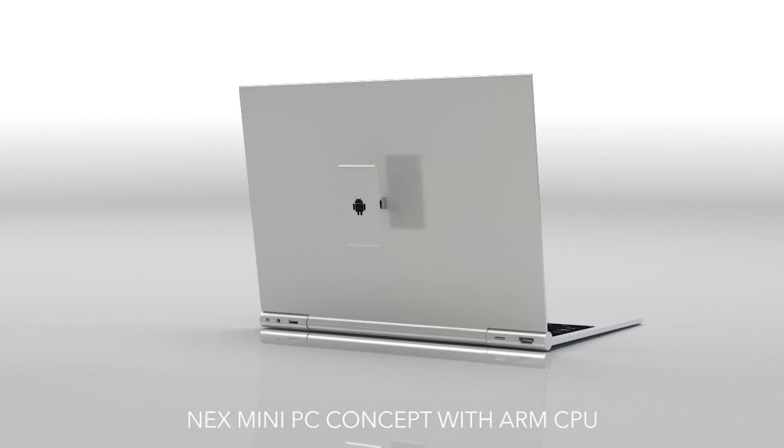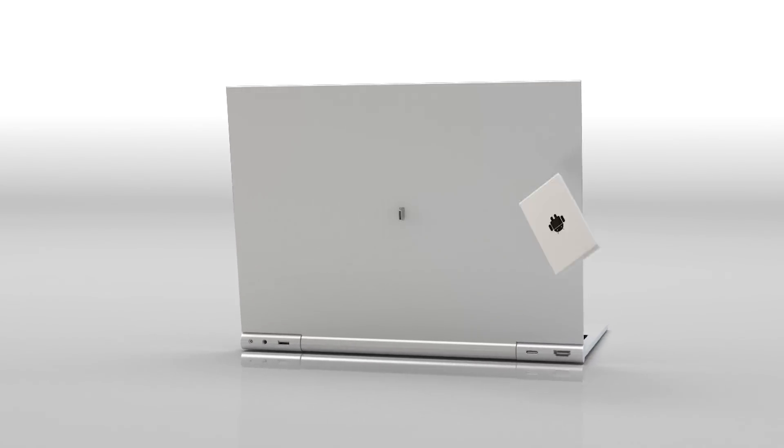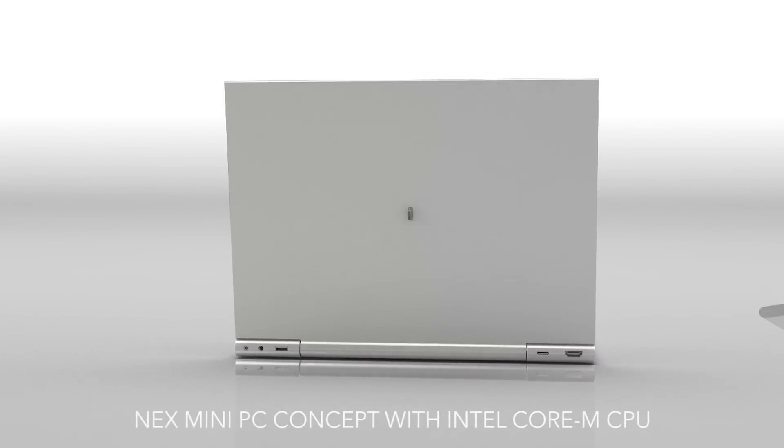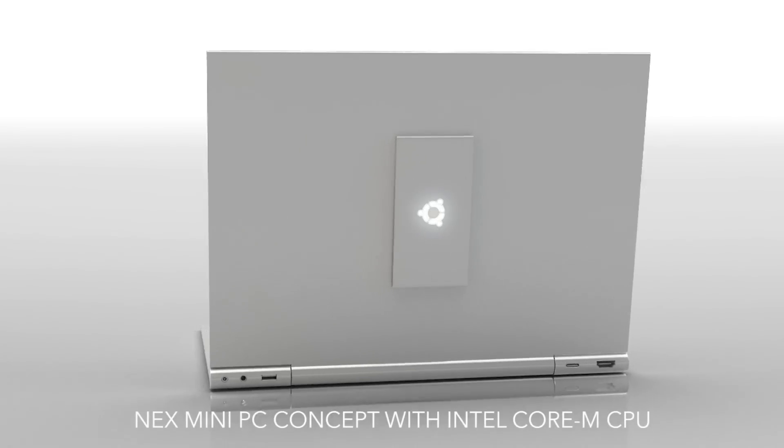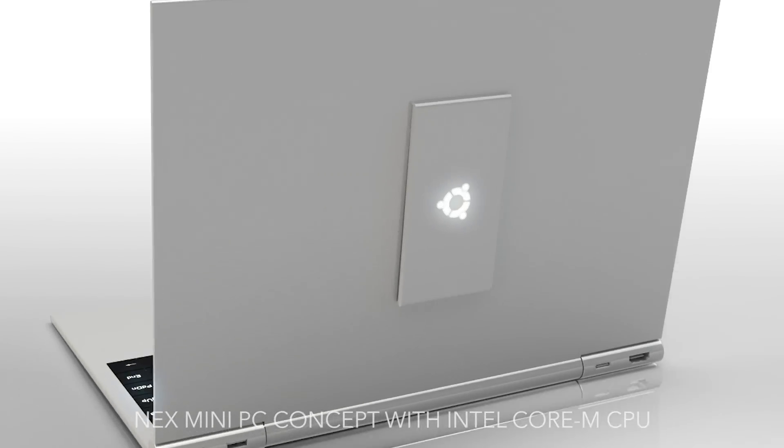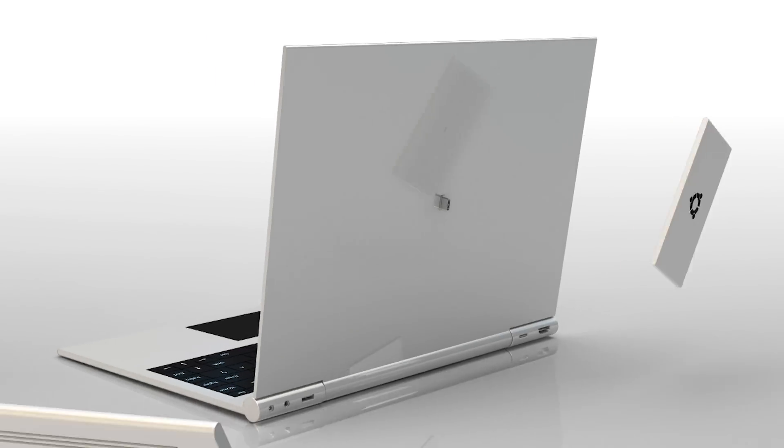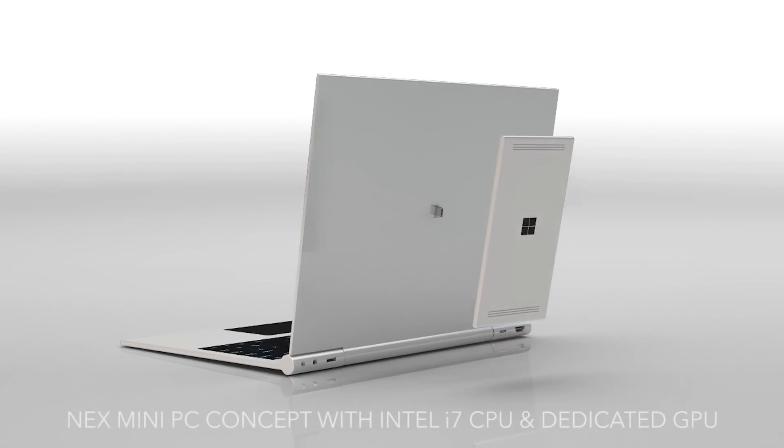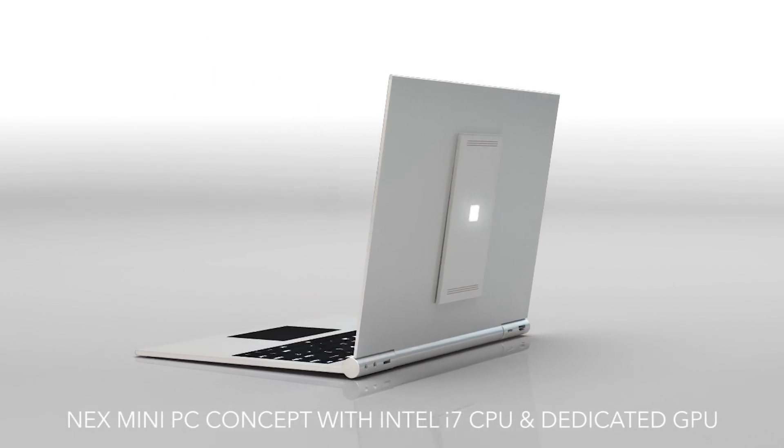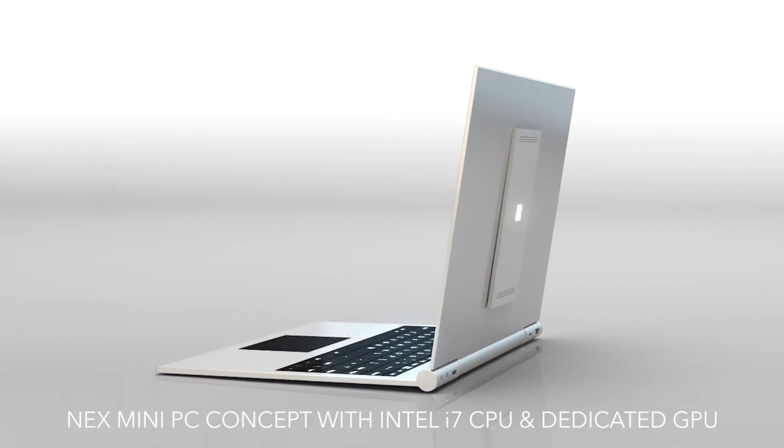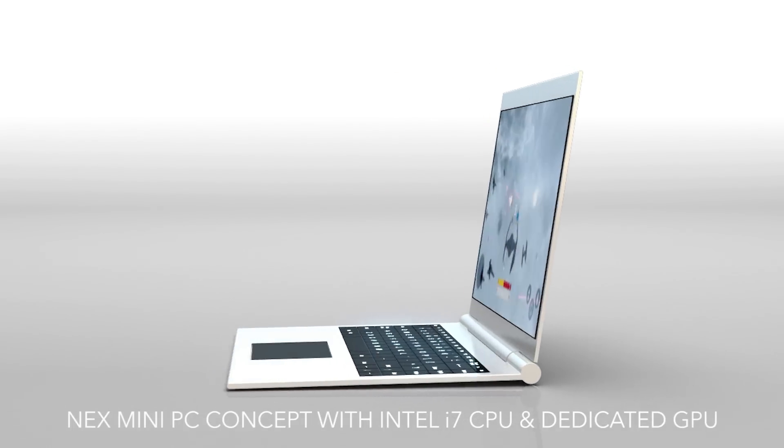Imagine a computer that one day you can use as a Chromebook and the next day as an Ubuntu developer laptop. Imagine a longer lasting computer that you can easily upgrade and customize to become a powerful Windows gamer laptop.